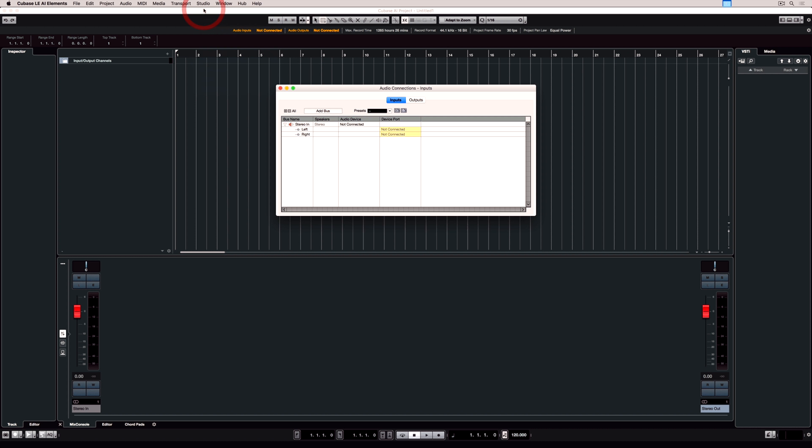Let's go back to the Studio menu and select Audio Connections. This is really important. This is where we set up our inputs and our outputs, so you can see the two tabs along the top.